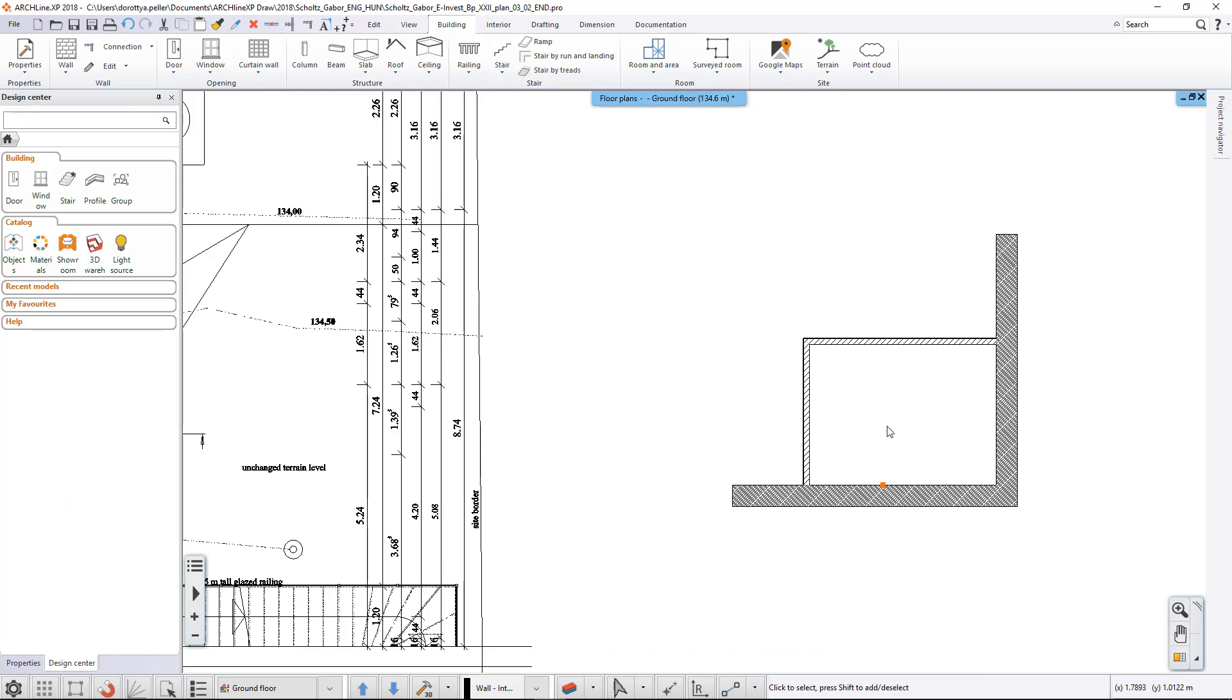There is one more thing to do if we want to use our newly created style in other projects. Currently, this style is only available in this project and the work is faster since we can easily switch between the 44 wall style and others.